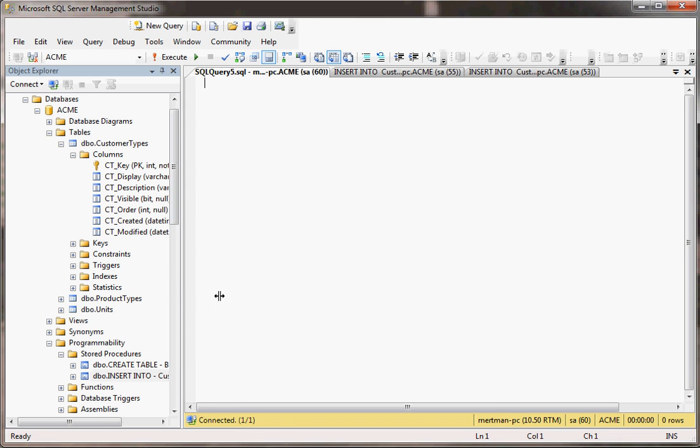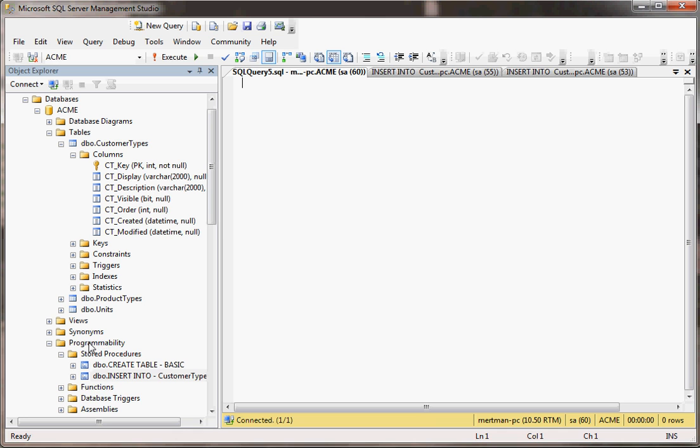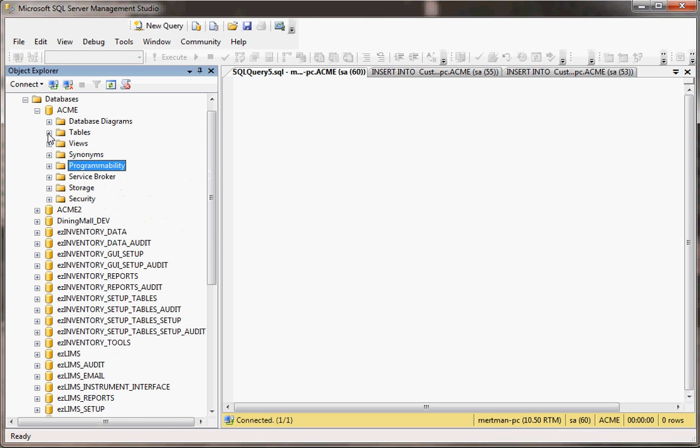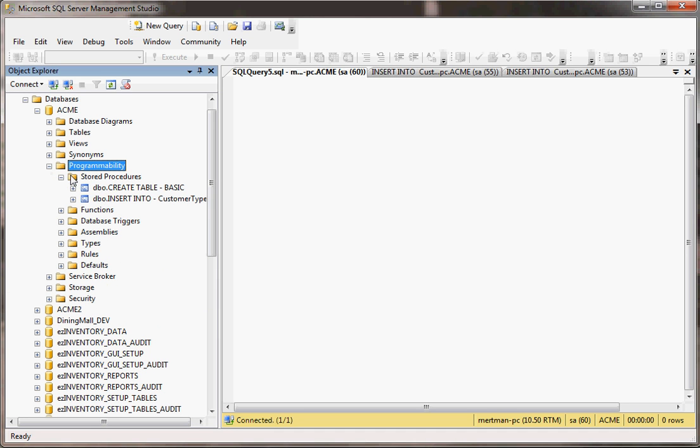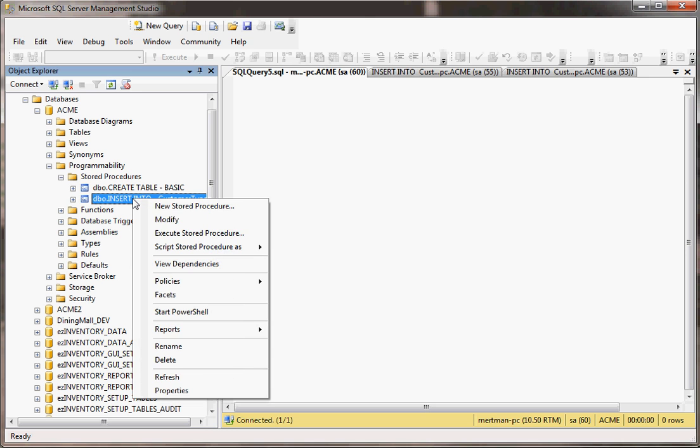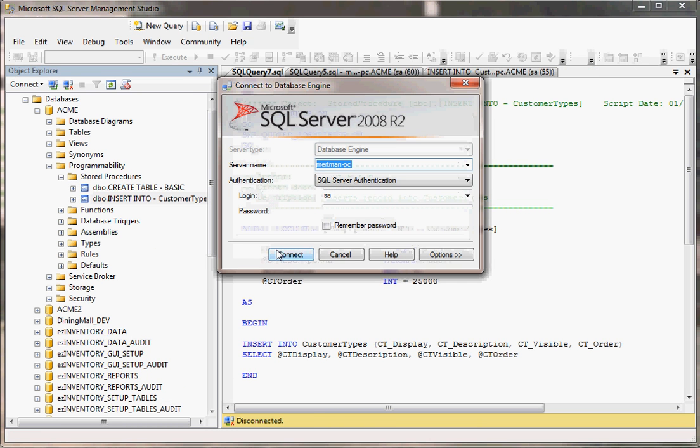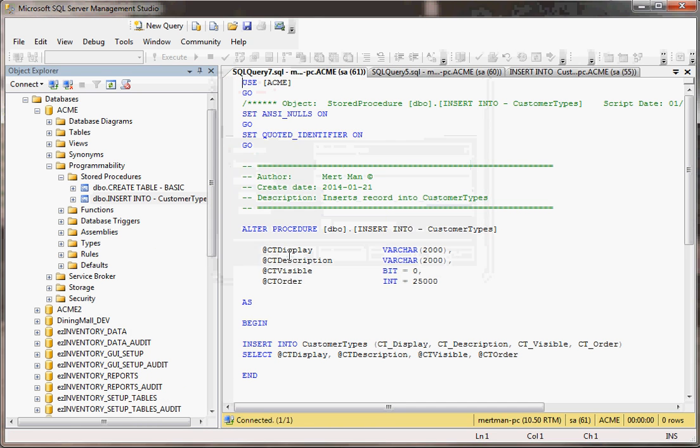I'm going to go down to programmability. Let me actually close that up. We want to go to programmability and open that up and then of course stored procedures and then here it is insert into customer types. I'm going to right click and then hit modify, hit connect.